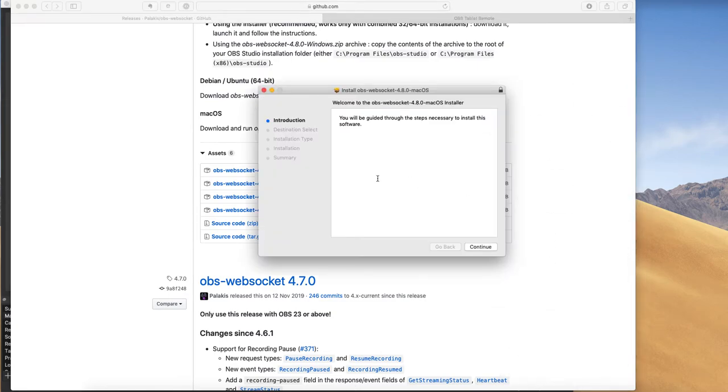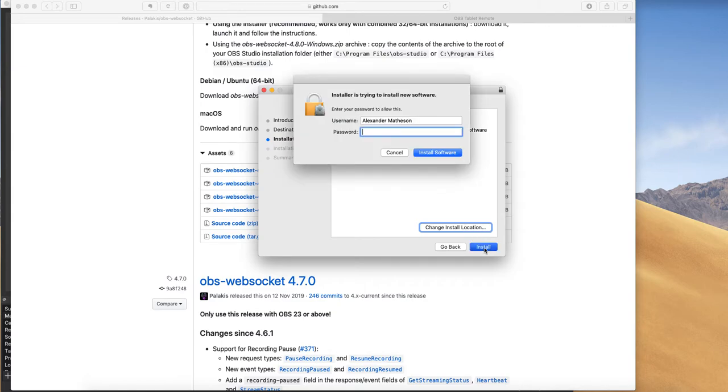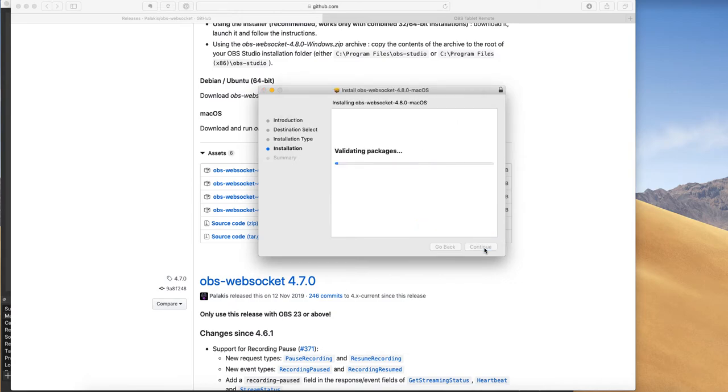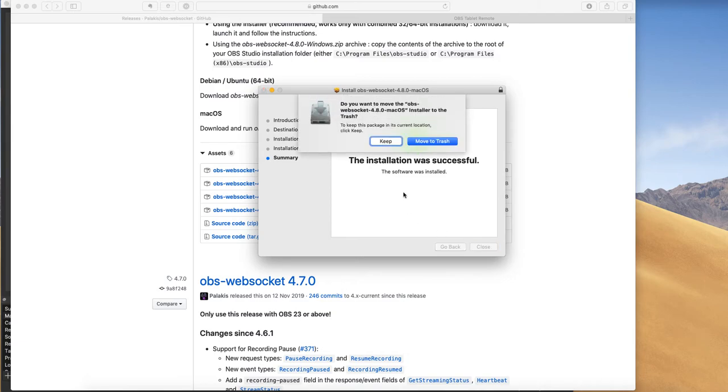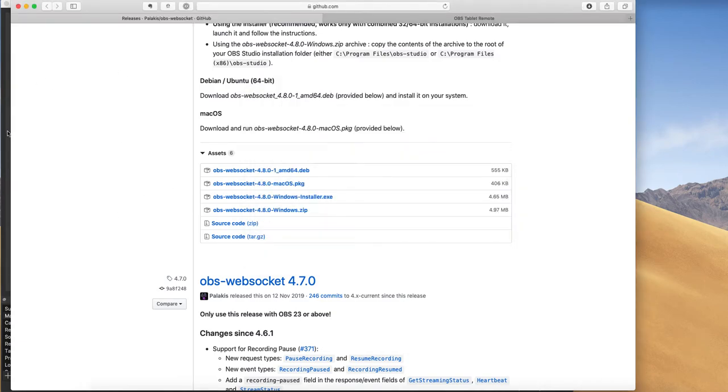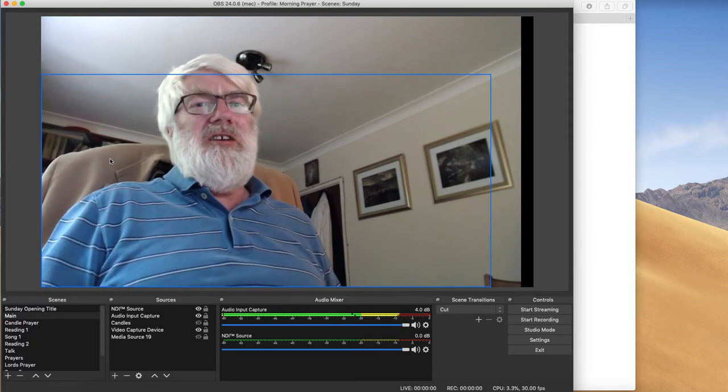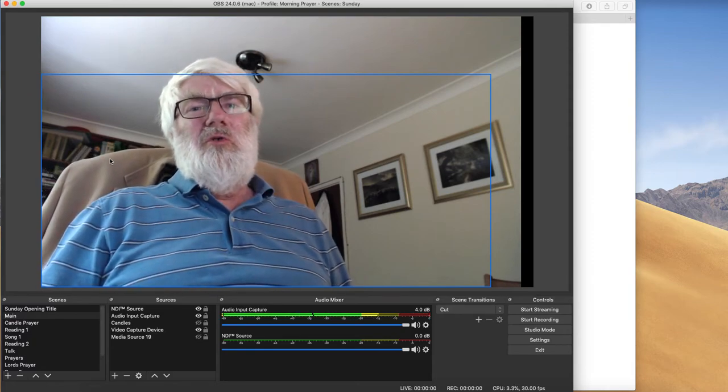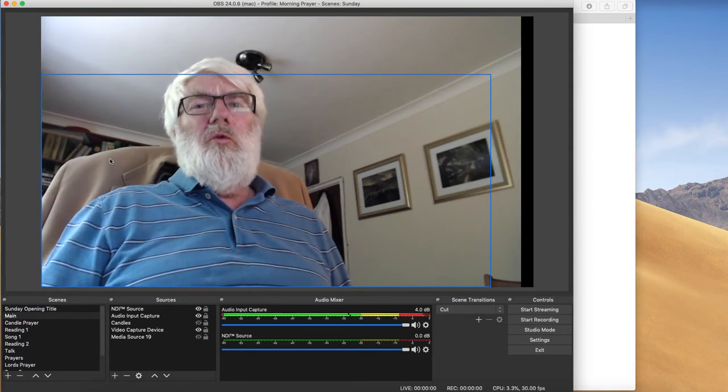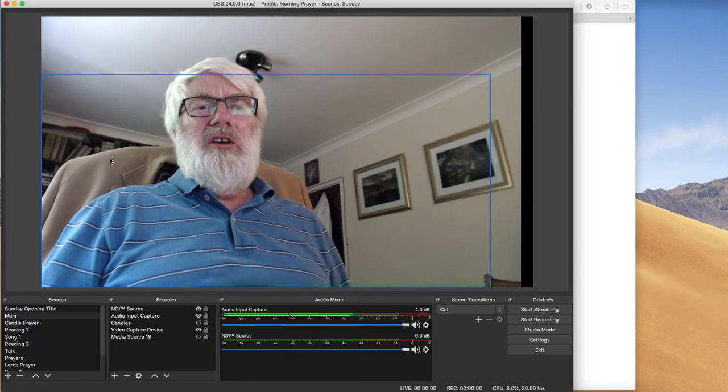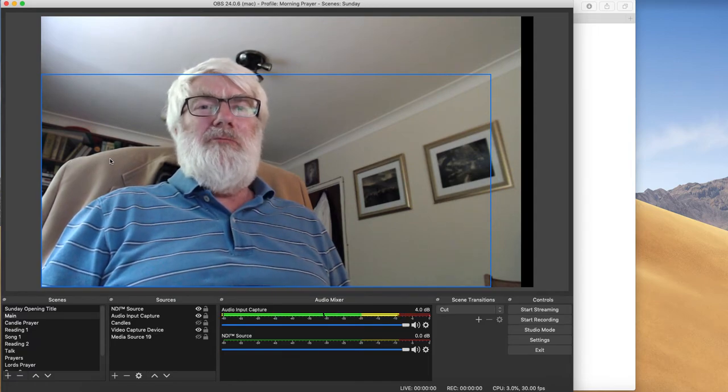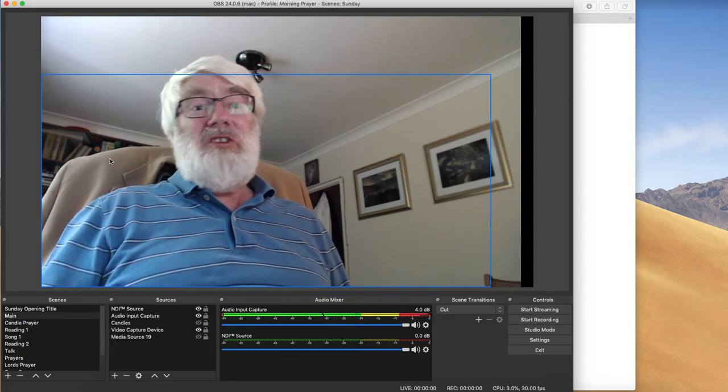I simply clicked on the Mac package because I'm on a Mac. You could do the same on Windows. Open it up and say yes, I want to install it. And there we go. It's now installed. So that's how easy it is to install the WebSocket, which enables this remote control to happen.